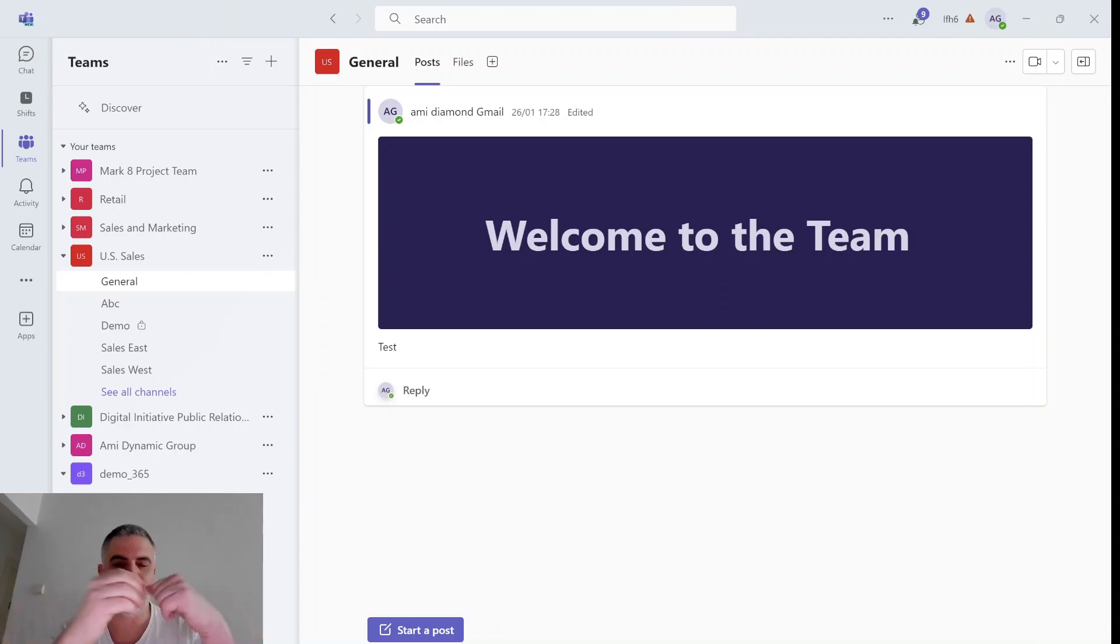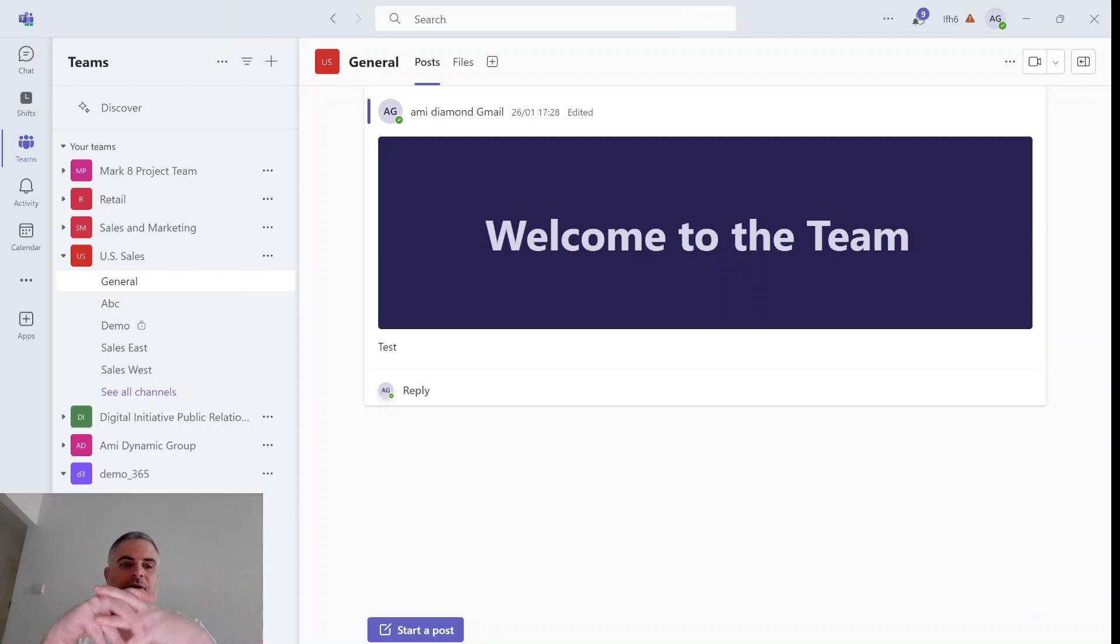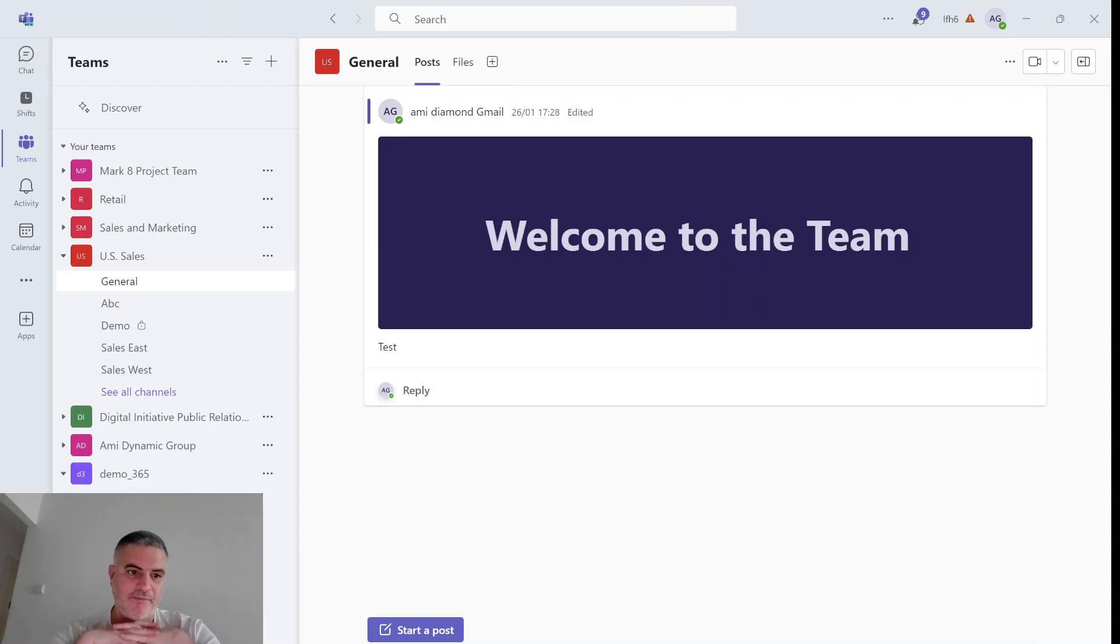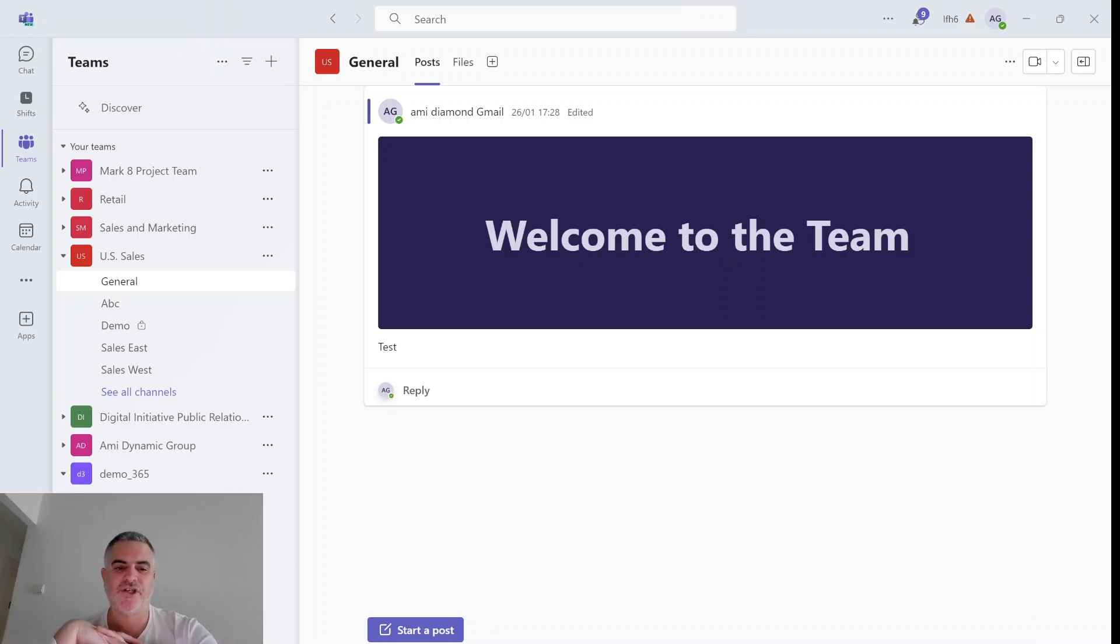Hi everyone, this is Ami Dimon from SharePoint and Wizard. In this episode, I'd like to show you in Microsoft Teams the new possibility to hide the general channel.